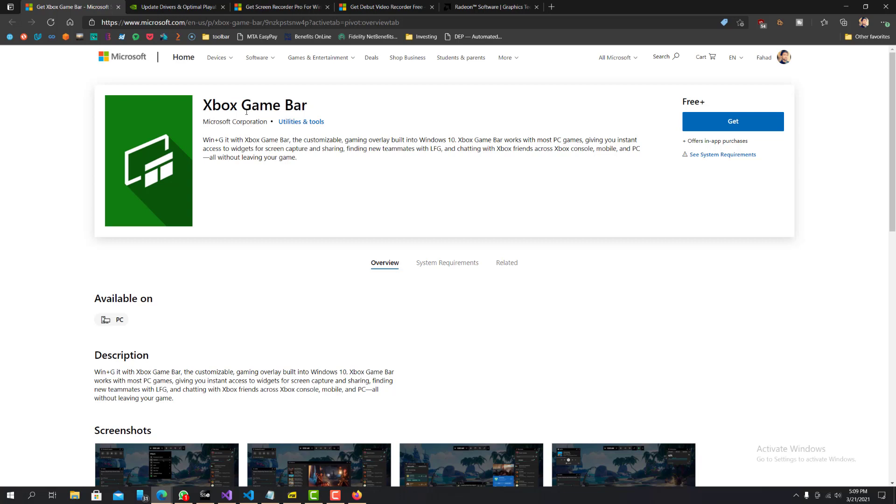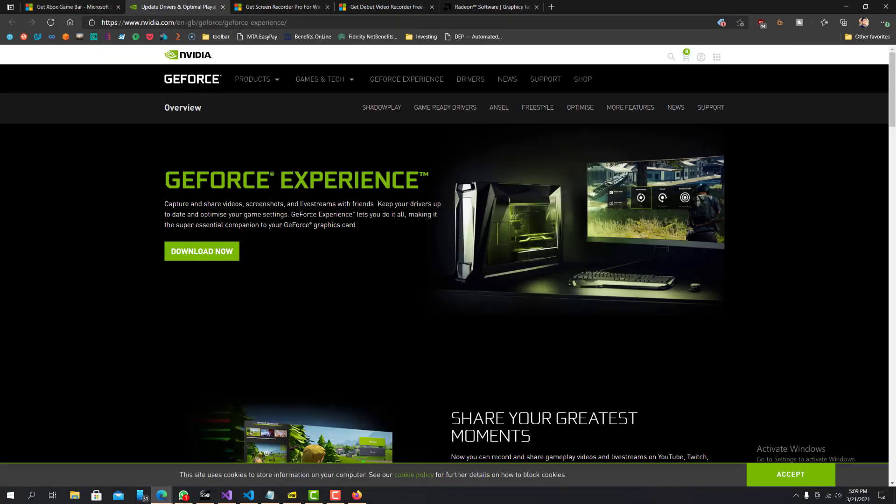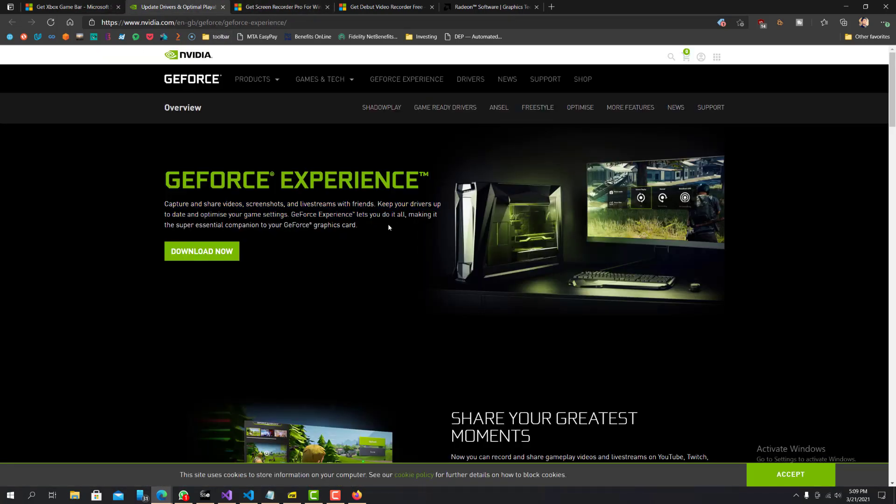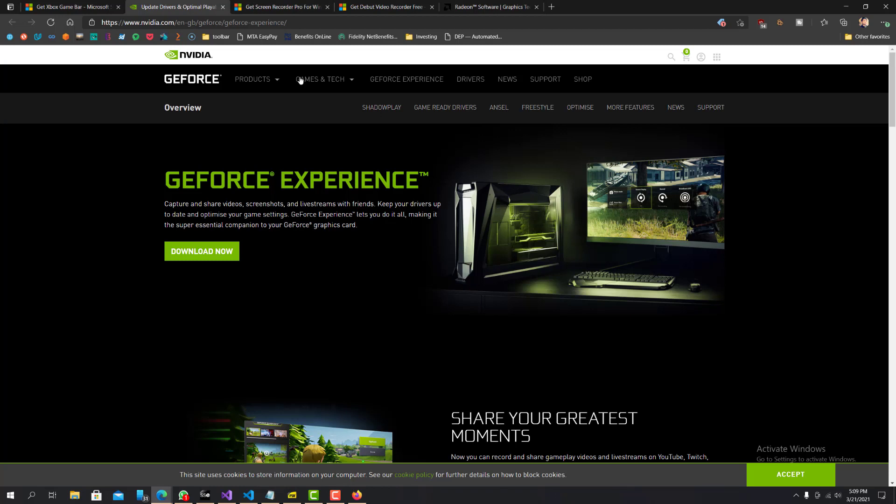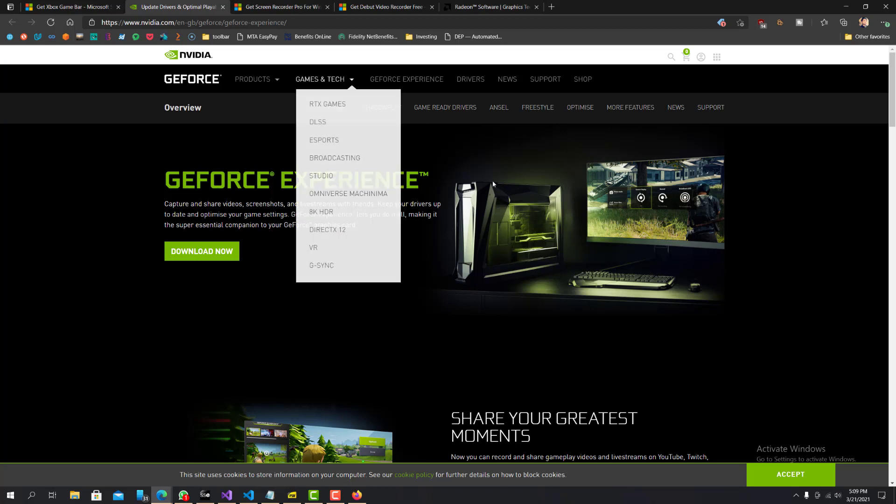So the next tool I would say is GeForce Experience. So the GeForce Experience, you can download this tool. You can see this image over here. You can record, but this one also allows you to broadcast. So you can broadcast live to Facebook and YouTube.